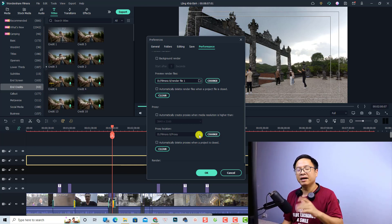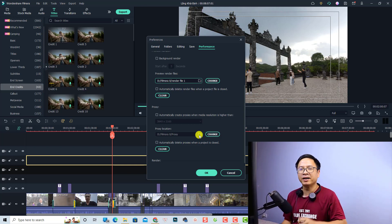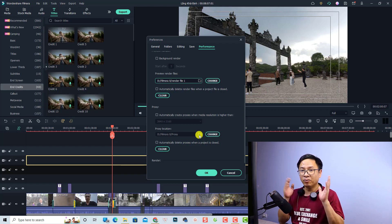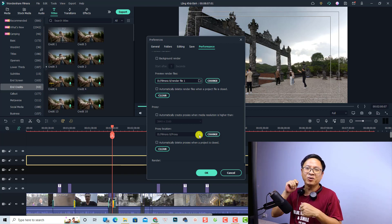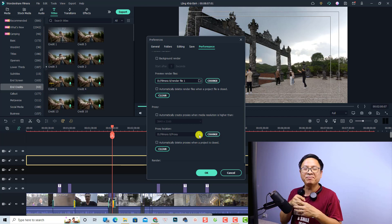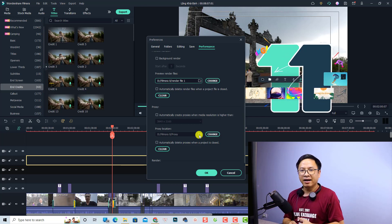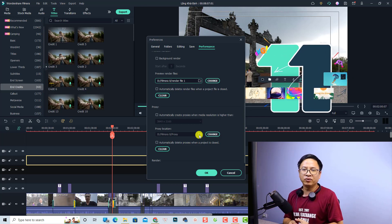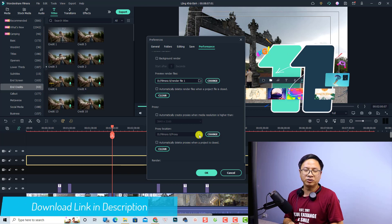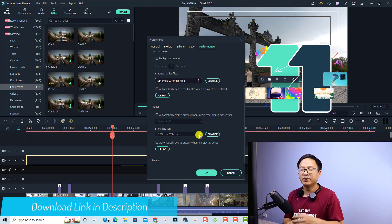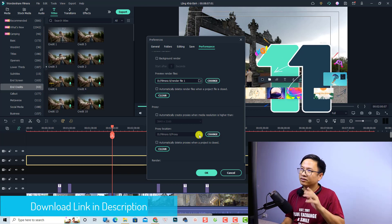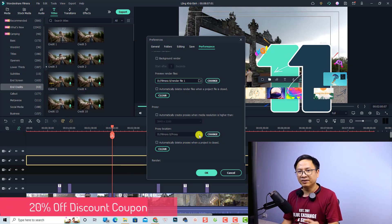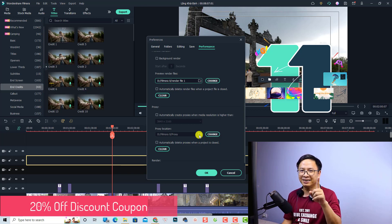That's everything you need to do to free up space on your C drive when using Filmora 11. I hope this tutorial is helpful. If you have any questions, let me know in the comments below. If you want to download Filmora, I'll put the link in the description, along with my 20% discount coupon code for a lifetime license of Filmora. Goodbye and see you again.